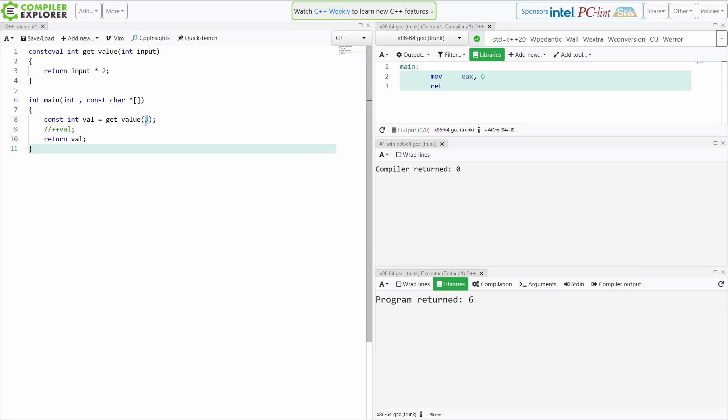Or if it's some correctness guarantee in the code that you're doing and you want to say, no, no, no, for performance reasons or whatever, or for our use case and our code base, this absolutely must be evaluated at compile time, you can use consteval to enforce that.